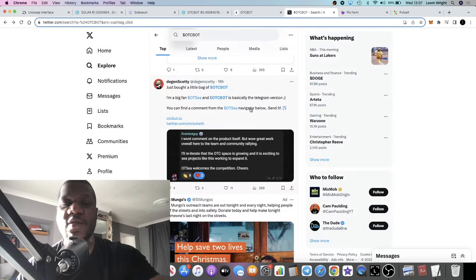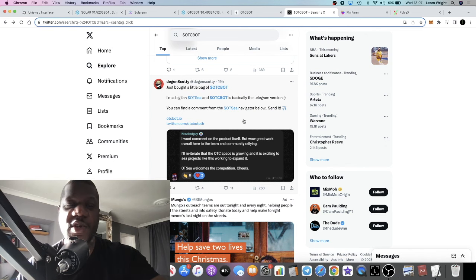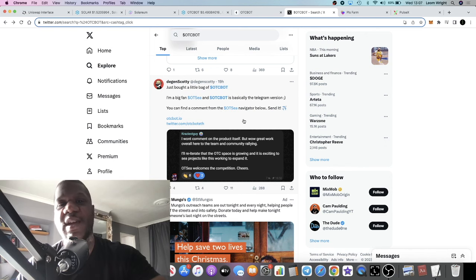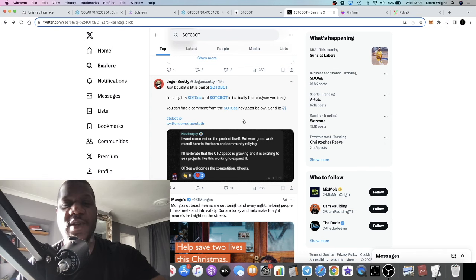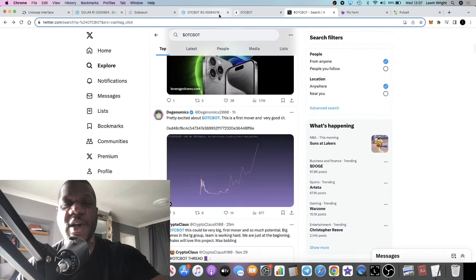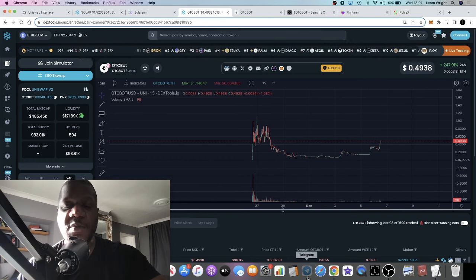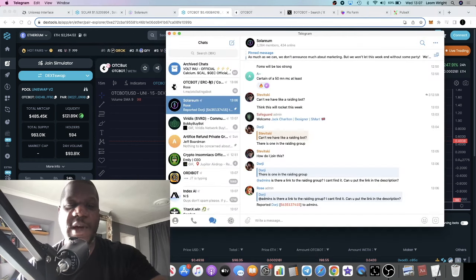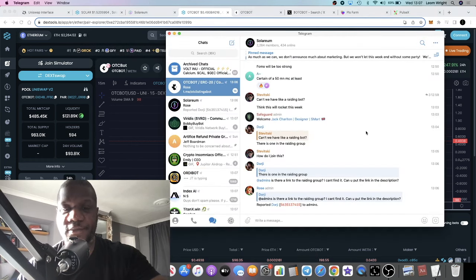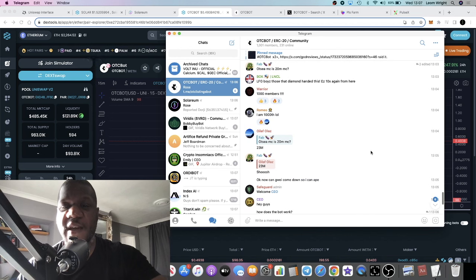Competition is always good for the market, it's healthy. It pushes each team to push harder, push further and really make waves in the space. I think this one looks good from where I'm standing. The chart looks pretty good. If you jump into their telegram they've got a strong community.